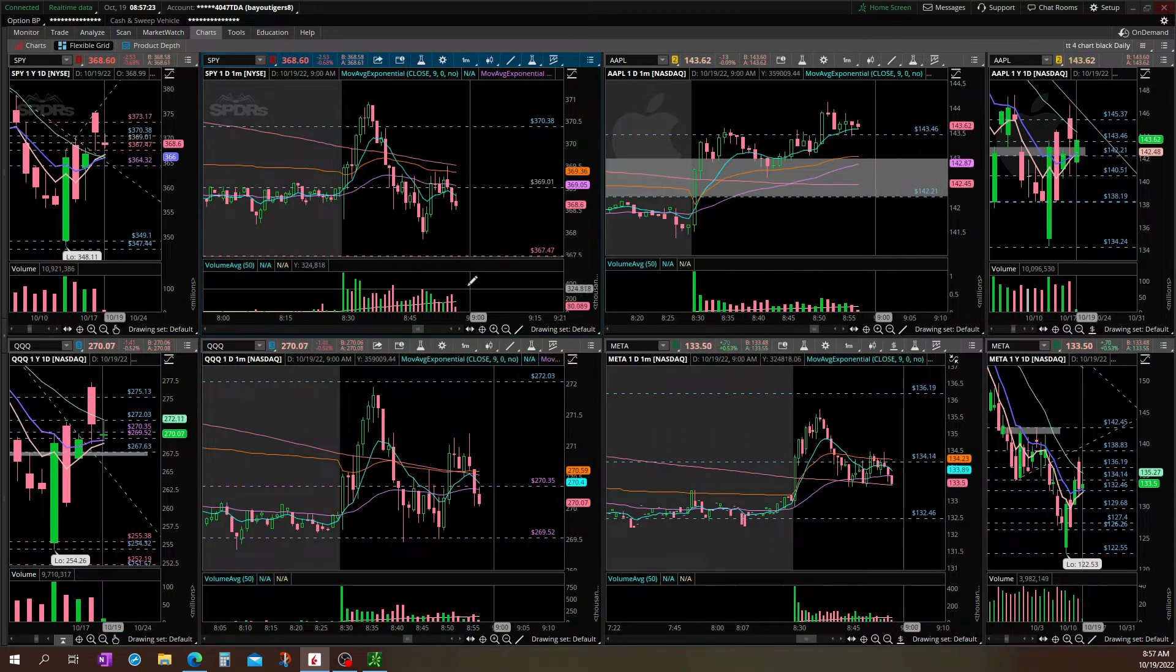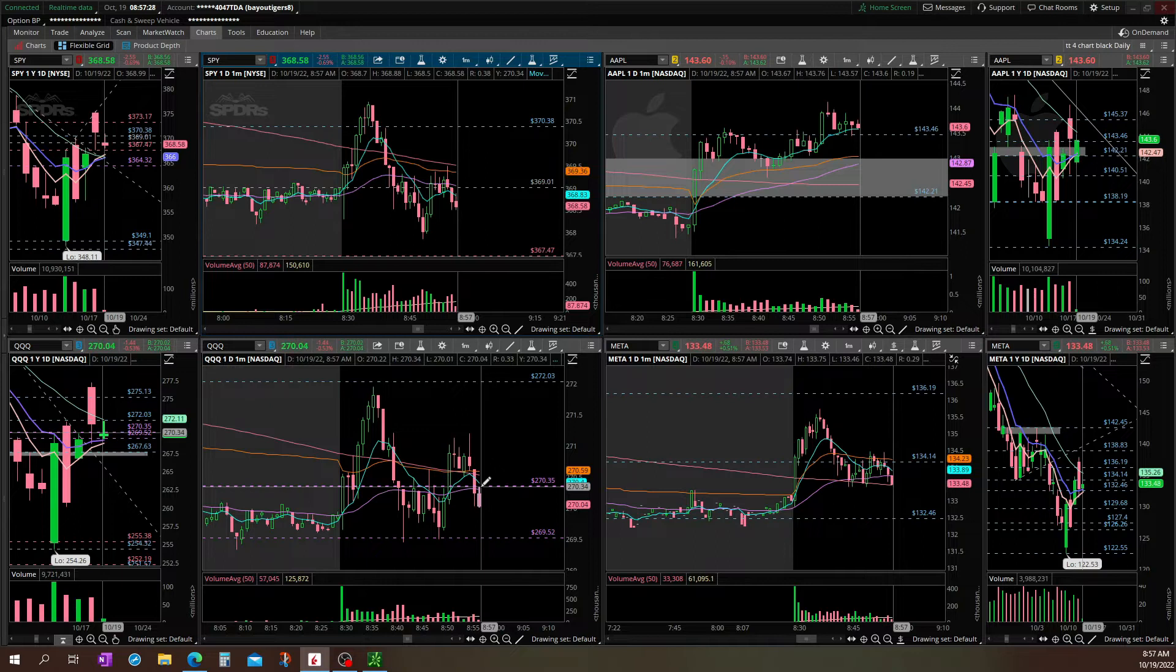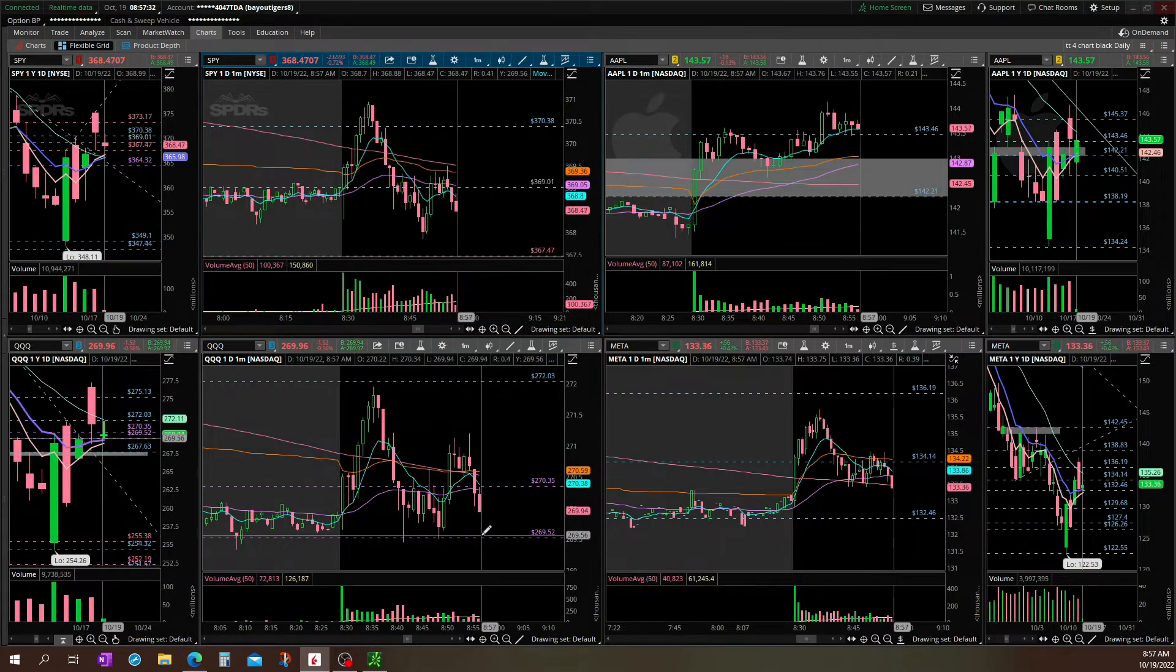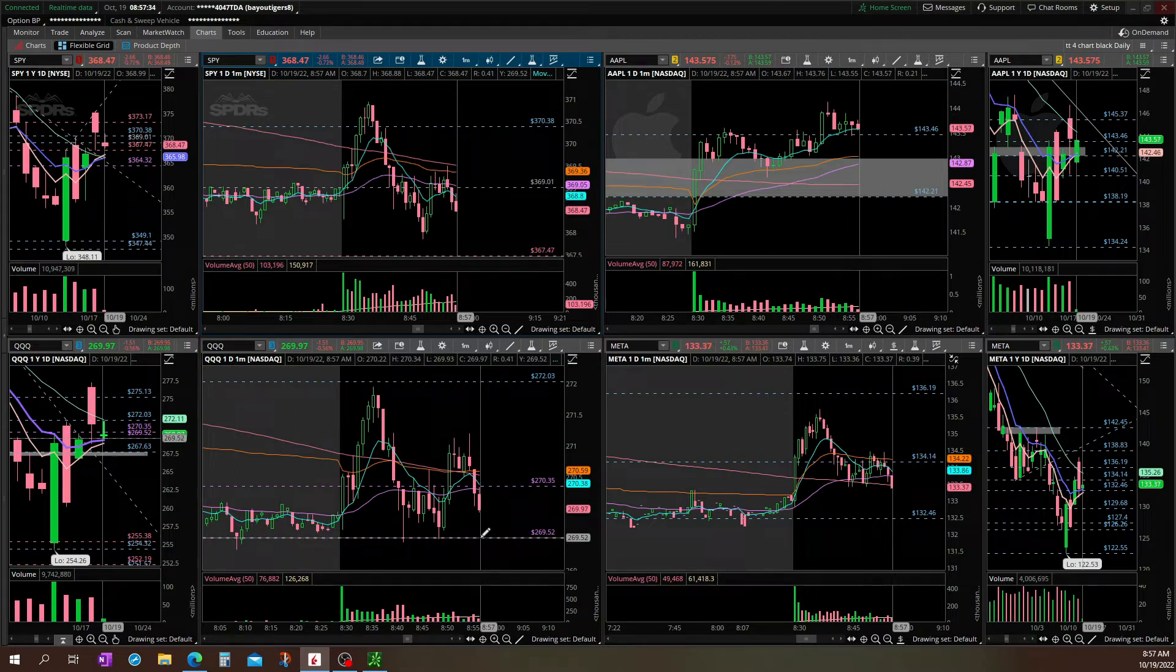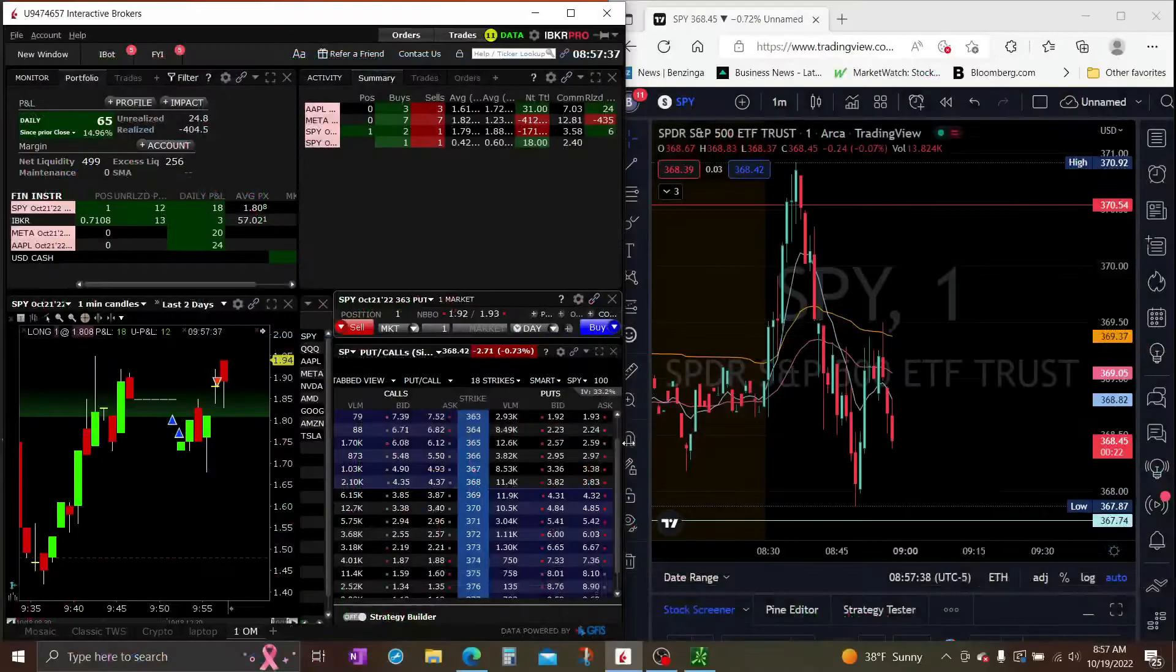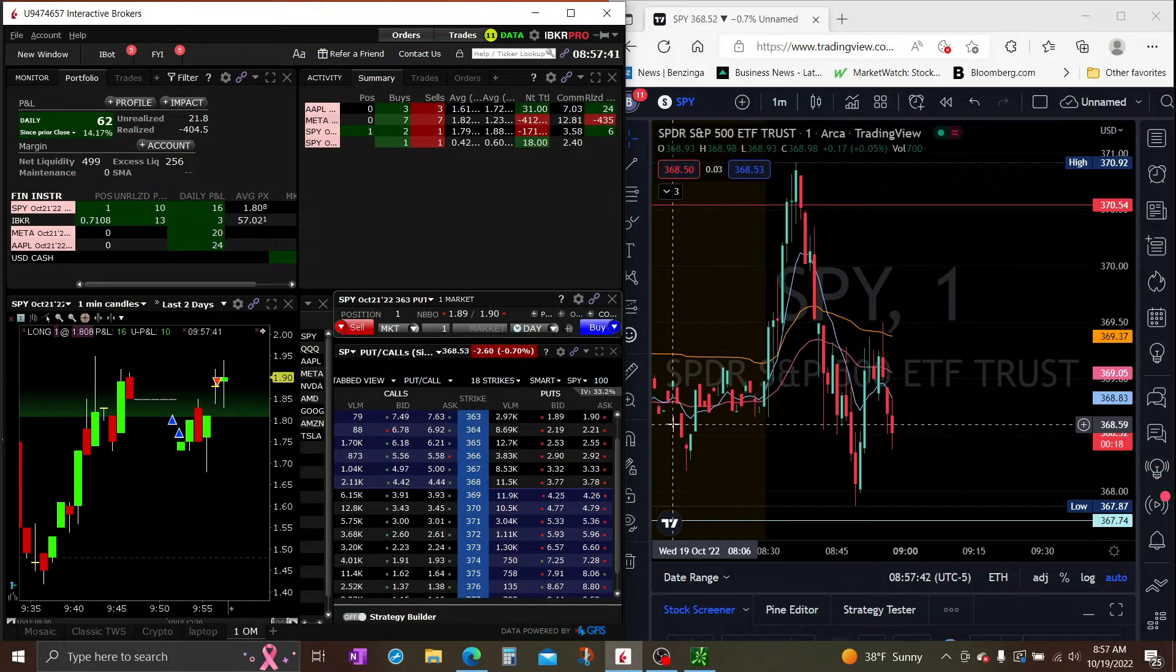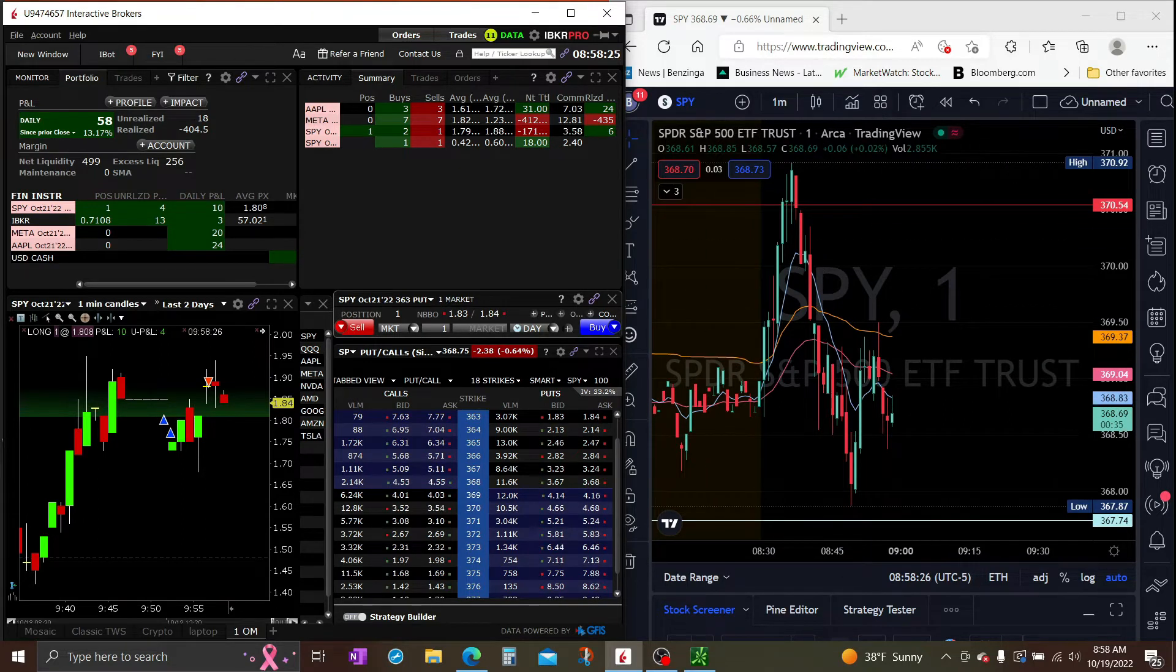Nice rejection off that 9, nice rejection off that 50 MA which is basically the 9 on the 5 minute chart. Might sell mine on SPY once Q's gets to here because this is a pretty big level. It's kind of been a clean the last couple of days, we'll see.